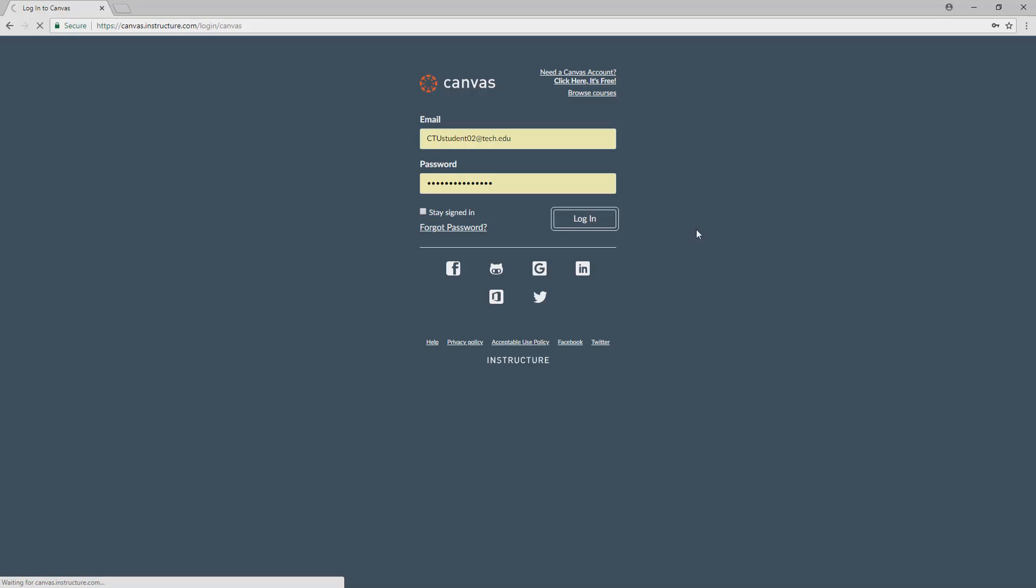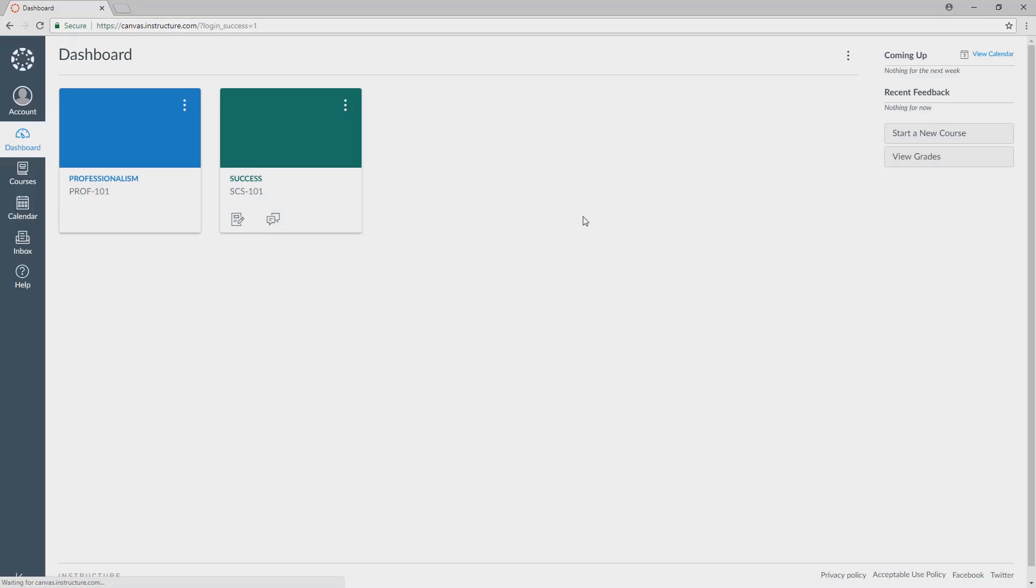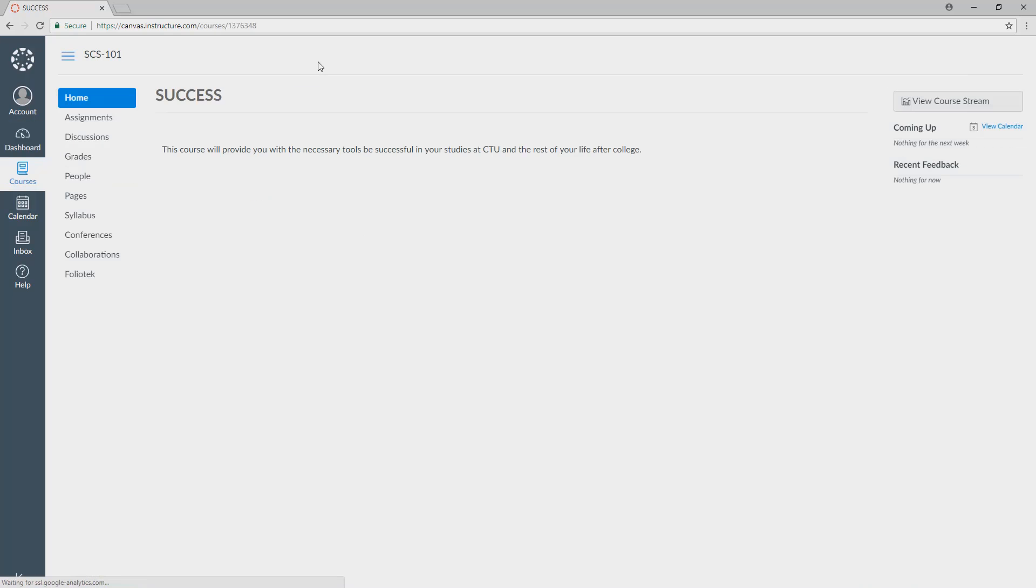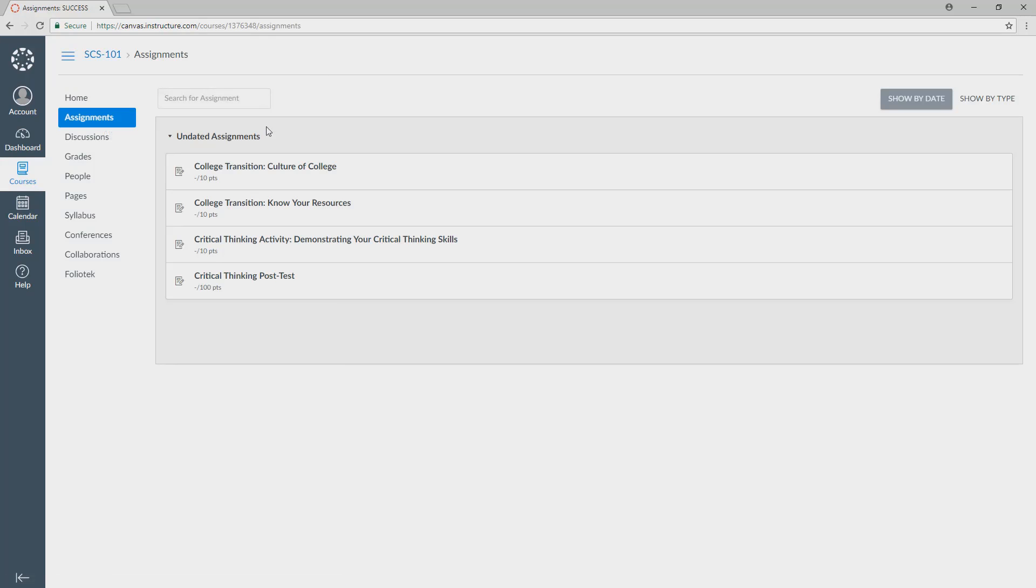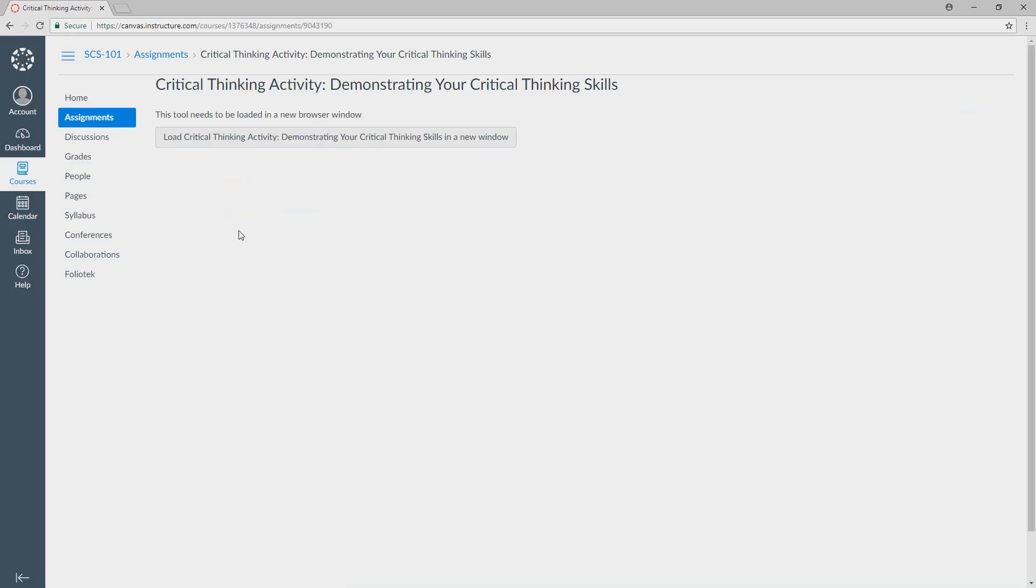First, you need to log into Canvas with your account and choose the course that you're working inside of. Inside of that course is going to be some assignments that your instructor has created, and you'll just normally work through those assignments, and one of them inevitably will link you into FolioTech to do career success work.